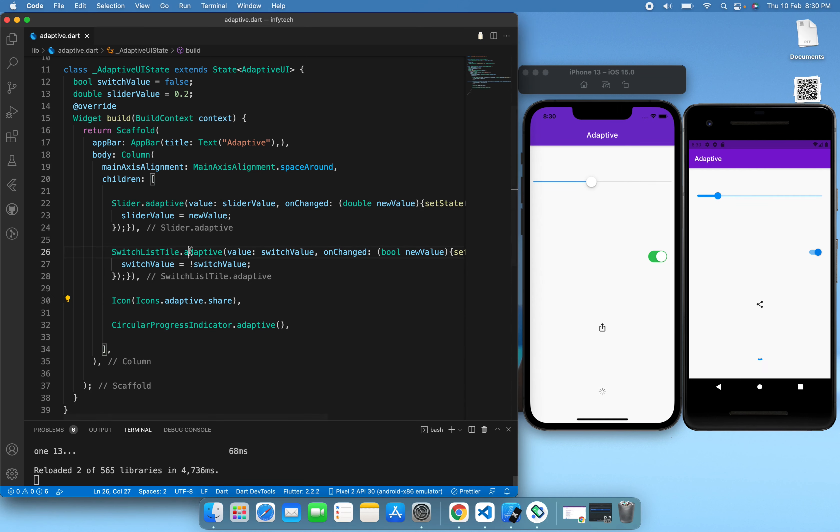You can see the changes — since we have used the adaptive constructor here, you can see this slider is now according to the iOS design, and this one is now according to the Android design. Now let's see the other widgets, including the circular progress indicator.